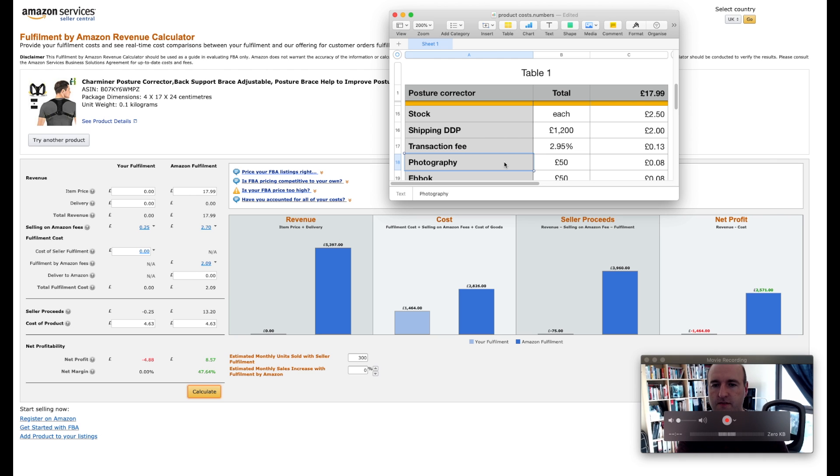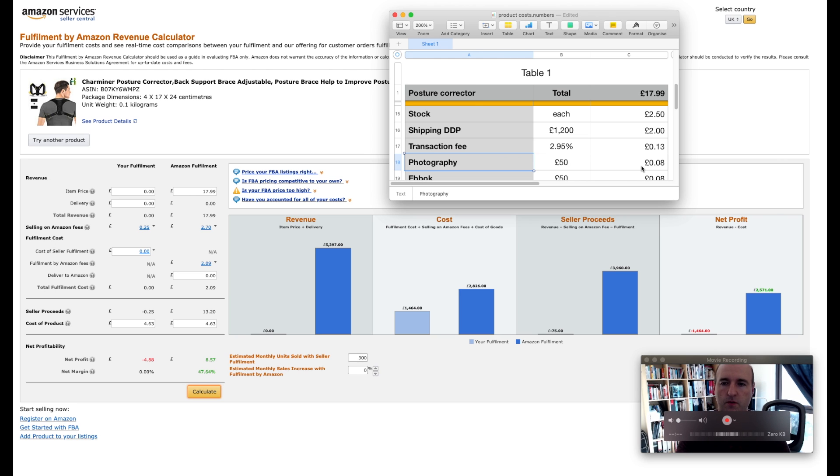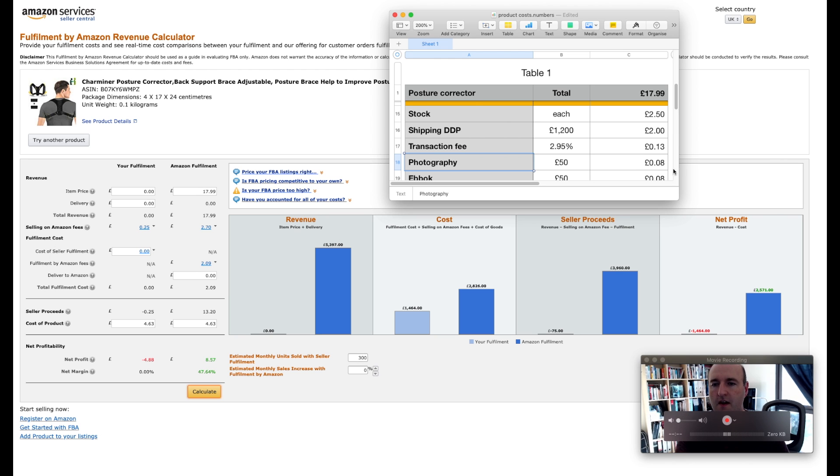And then I assume you will want to do some photography shots as well and that will cost you about £50 per product easily. You can find people, photographers online, you can search on People Per Hour or other similar services and that will work out at about 8 pence per product.